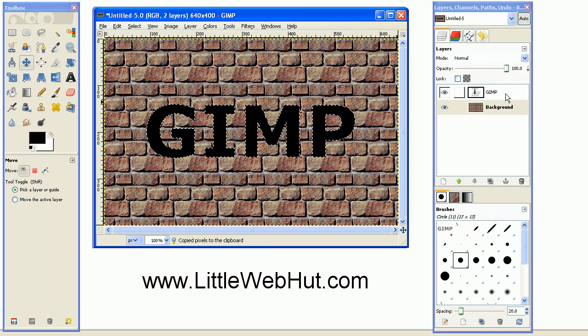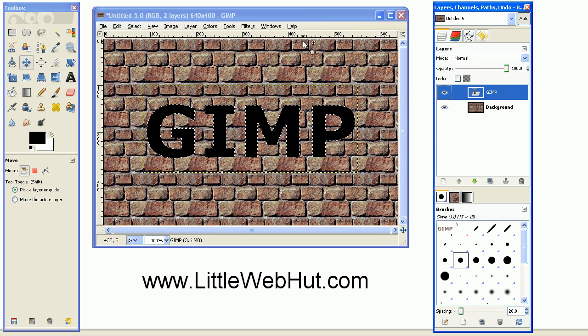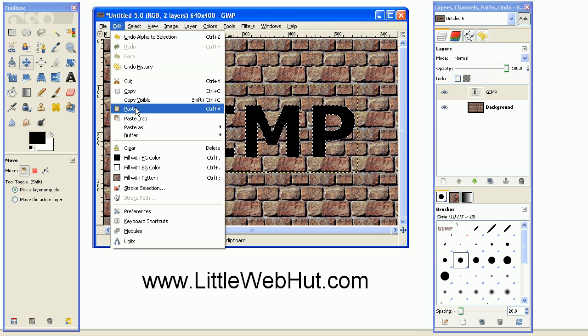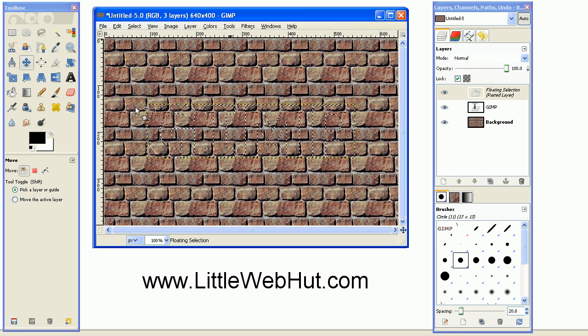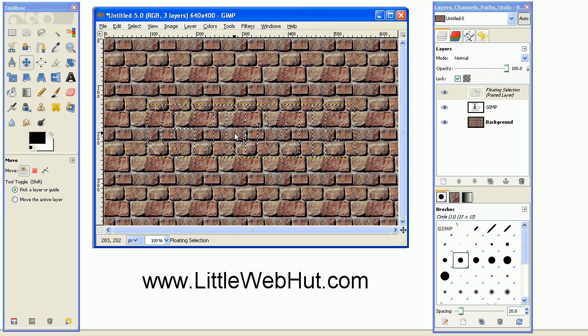And then select the text layer here, and go over to the Edit menu, and press Paste. And now it looks like our text has disappeared, but that's just because it matches the background.